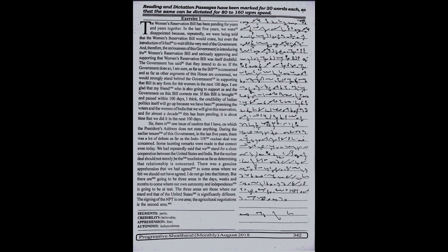as far as the BJP is concerned and as far as other segments of this House are concerned, we would strongly stand behind the government in supporting that bill in any form for the women in the next hundred days.